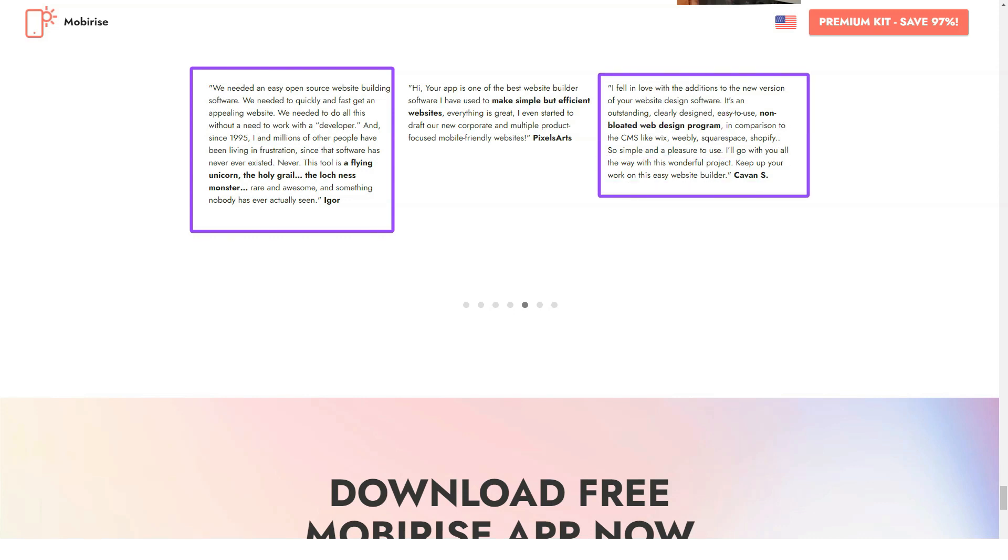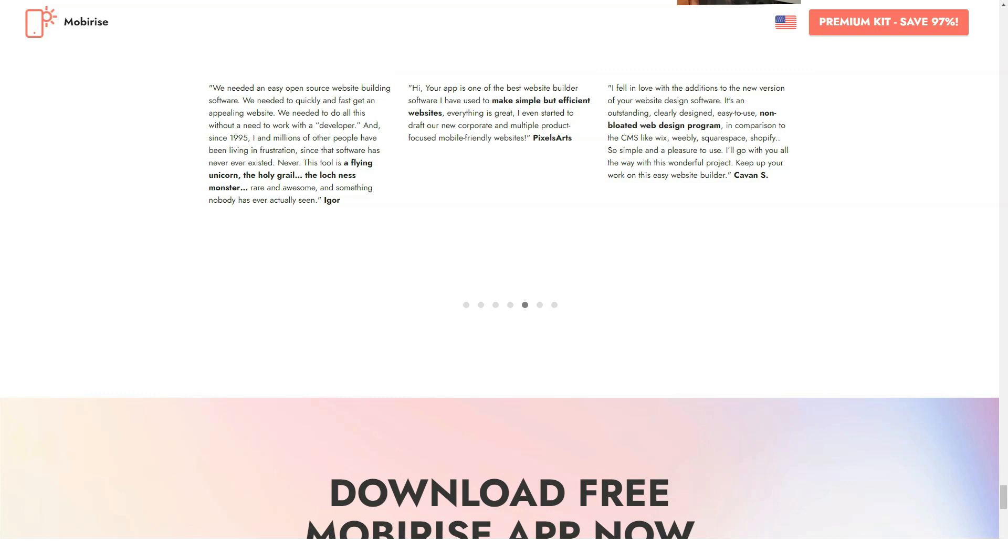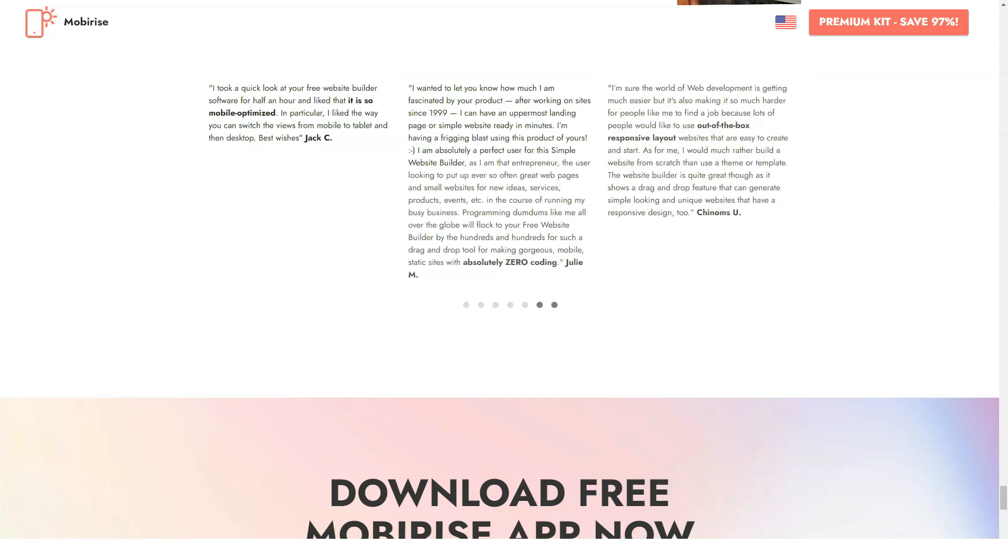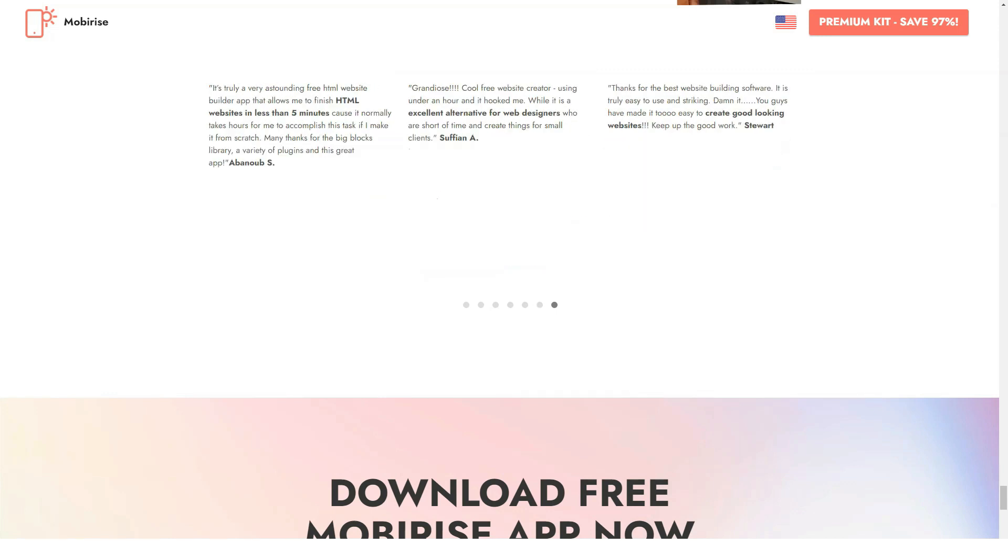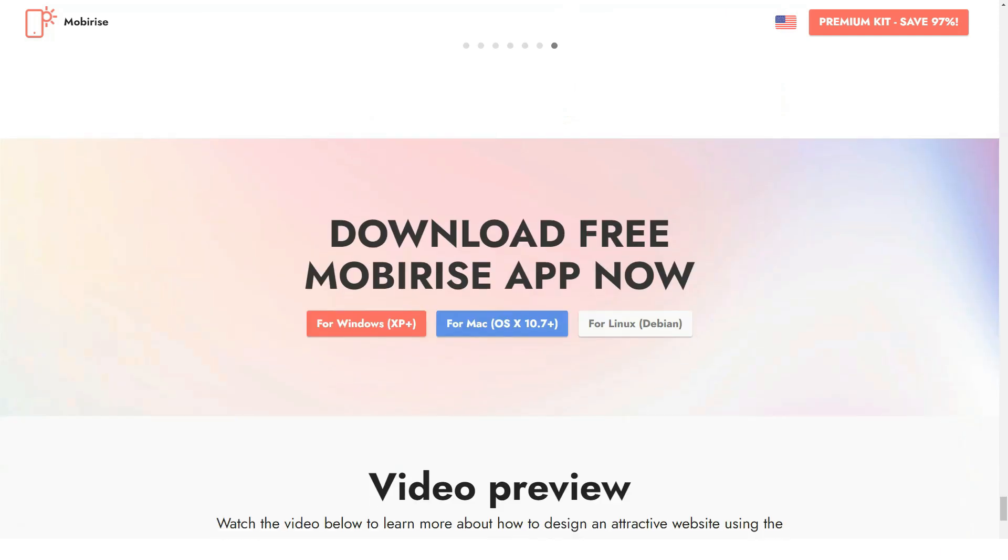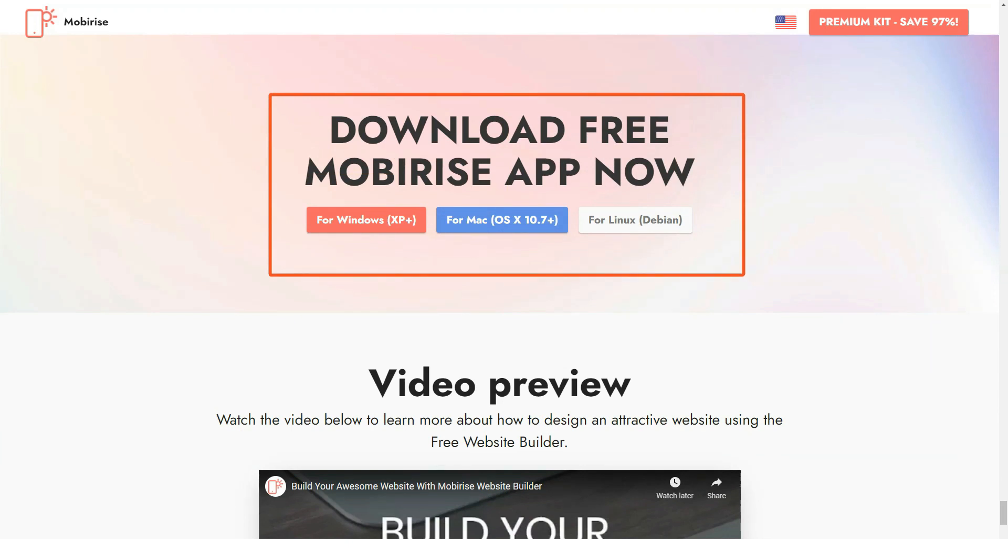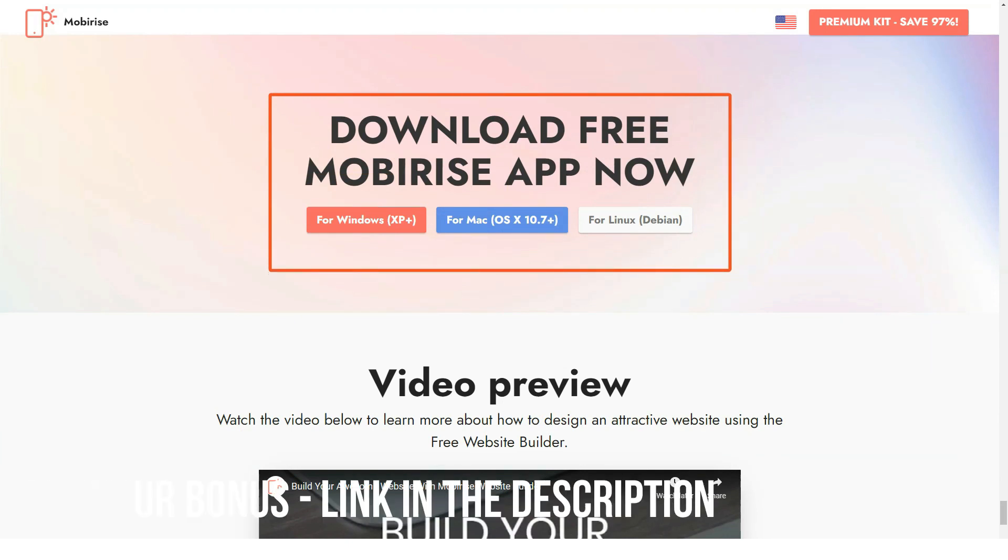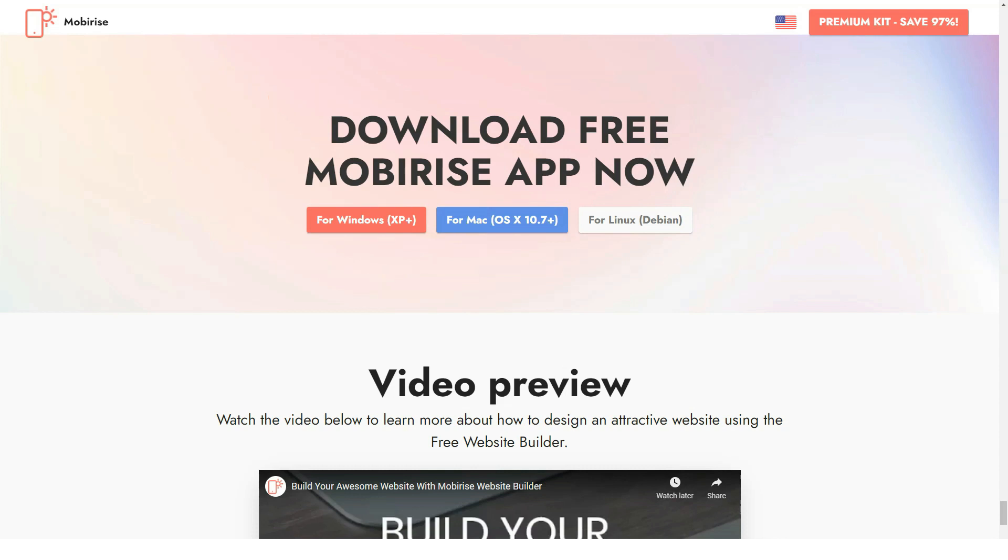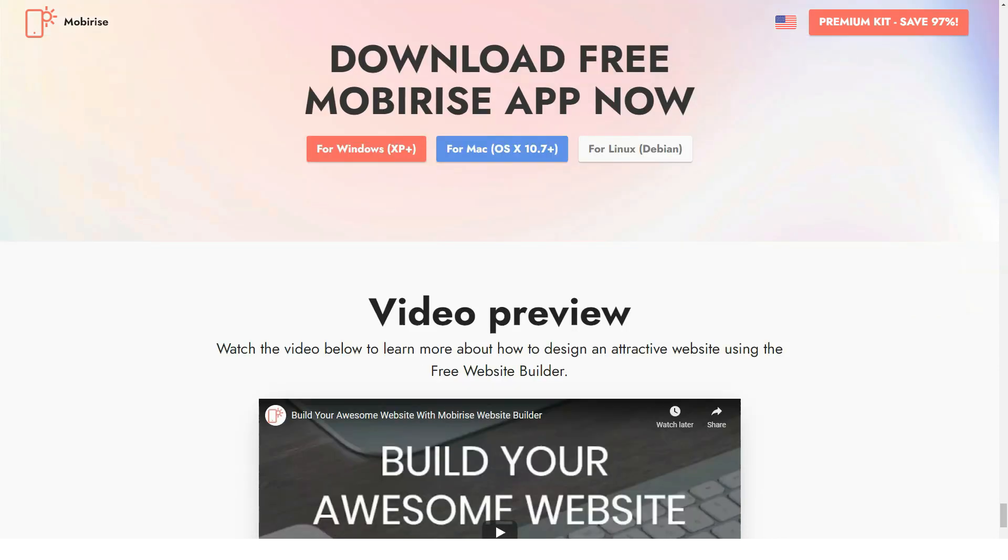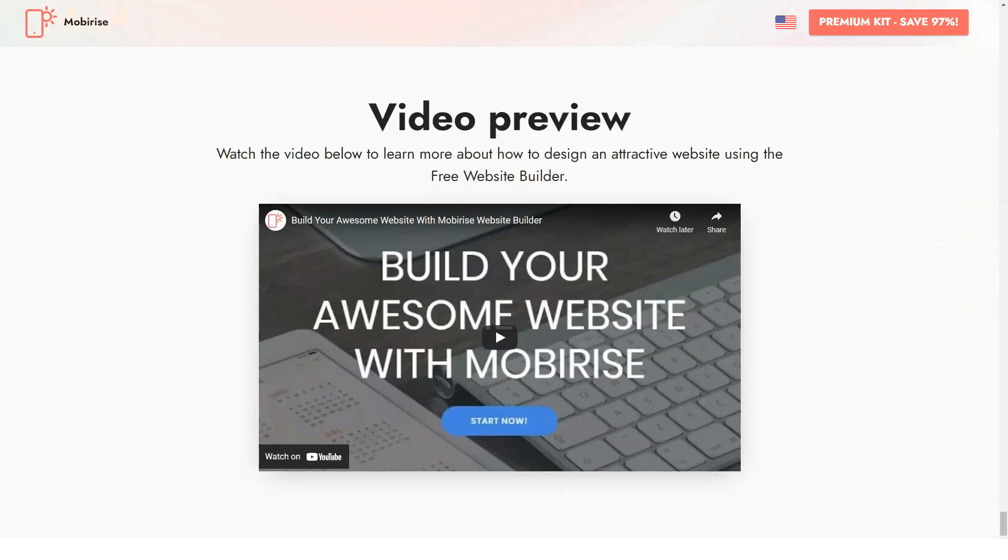AMP website builder: one of the most outstanding Mobirise highlights is the AMP (Accelerated Mobile Pages) website builder. This is the open-source tool, the application of which allows boosting the performance of your mobile websites. Projects developed with AMP website builder have nice visual appeal and perform great across all distribution platforms and devices.